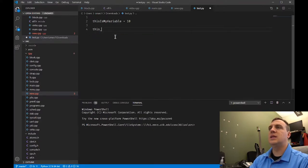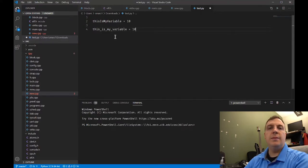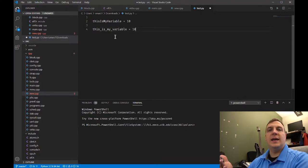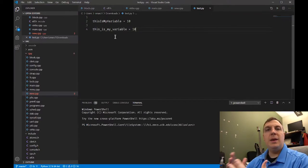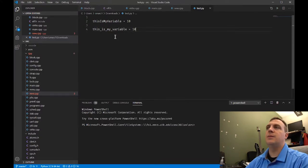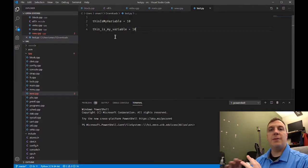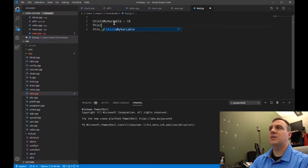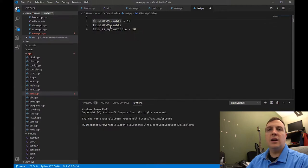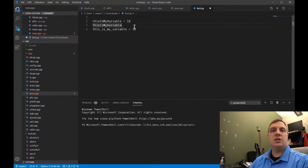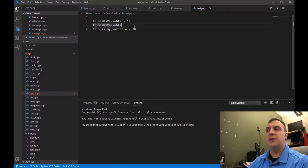We also have something called snake case, where we put underscores in between words. Now these do the exact same thing — we just have to be consistent. If we keep changing the way it looks, it could be confusing. When we learn about functions and other types of variables, there is one style I prefer. We also have Pascal case, where instead of leaving the first letter uncapitalized, we capitalize it. You'll see these three different cases in all sorts of different types of programming.